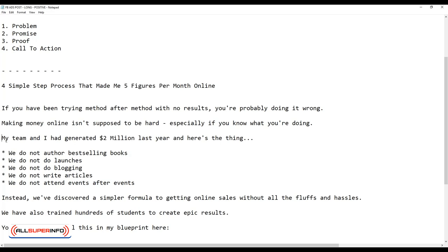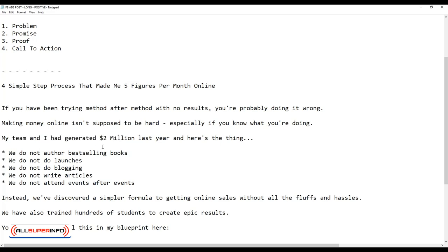Now what's the difference between this part here about two million dollars and five figures per month? Basically, these are my results. Again, I'm saying this based on experience. If these are your other results, you will obviously change the number. The most important thing here is that you do not want to imply that other people can get the same results. It's okay to talk about your results, but you cannot promise other people that they can do the same. Facebook will not like that.